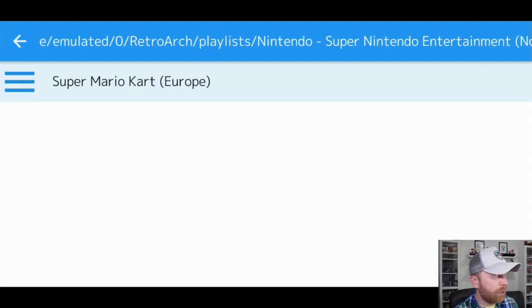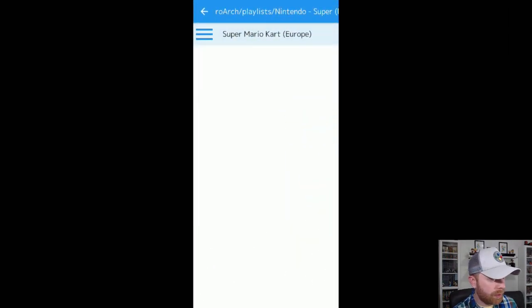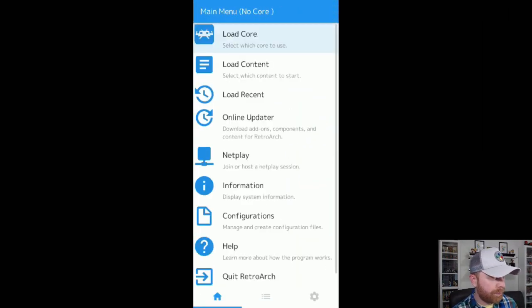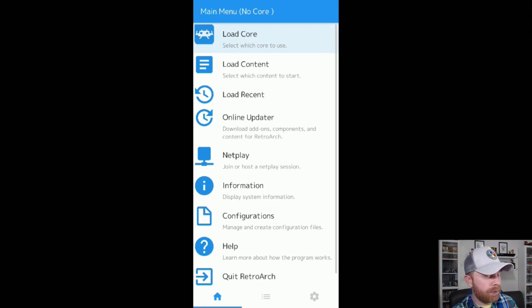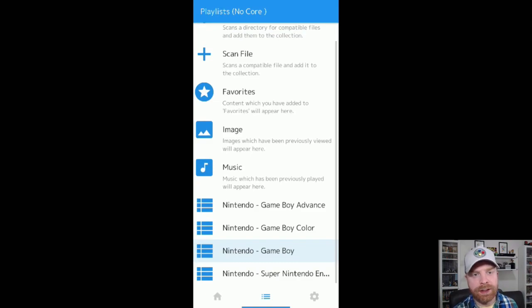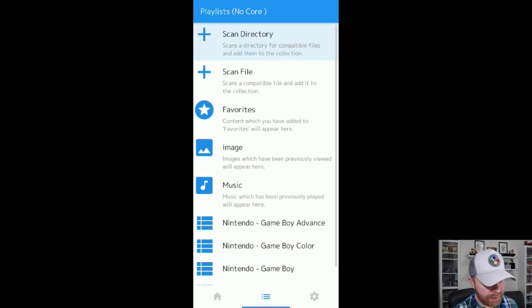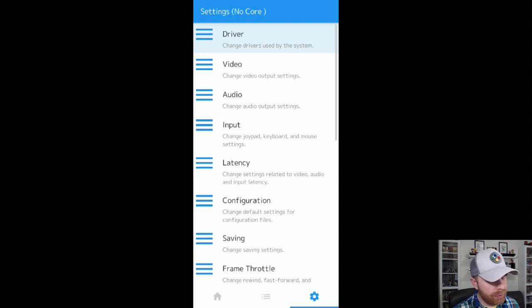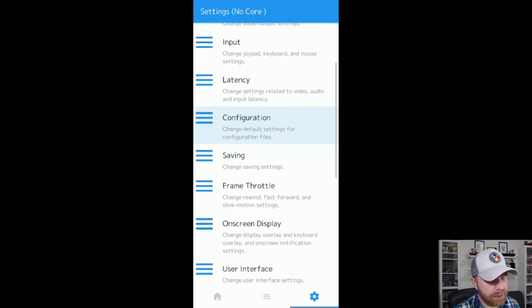So every time you go into RetroArch, all you really have to do is go into the middle icon right here, and scroll down to your playlist and select the game you're going for. Now once all that's done, there really isn't much you need to do in the settings menu.